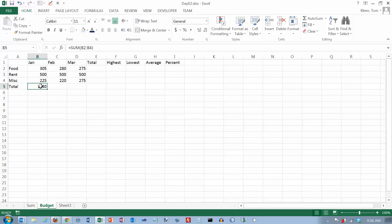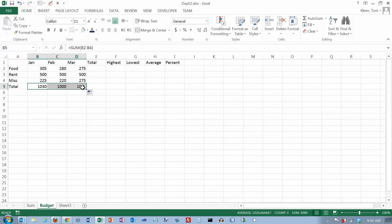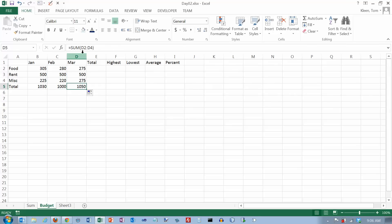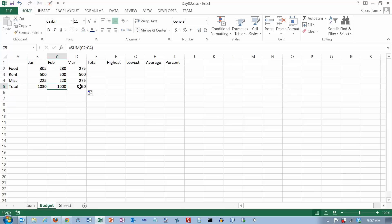So what that means is that I can take this formula and get my fill handle. And drag it all the way across to these other two cells. And when I go to this one, it is the sum from C2 to C4. Because I'm in column C. And when I go to this column, it's the sum from D2 to D4 because I'm in column D. So it does exactly what you would want it to do in a situation like this. It sums this column, and then it sums this column, and then it sums this column.